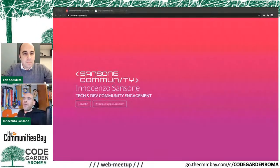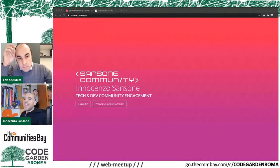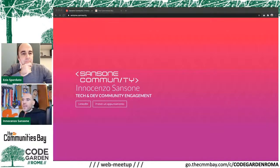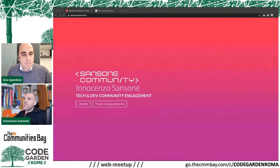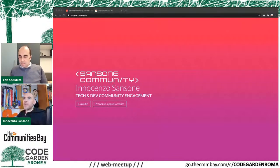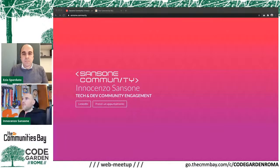I am Innocenzo Sansone, I have been a community manager for several years. For all the developers following us, what should interest you is not so much the services companies offer, but the fact that by following me with The Community Space, together with friends from CodeGarden and other things I do, you can find many events — currently online, one day also in person — all free for everyone.